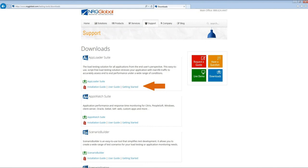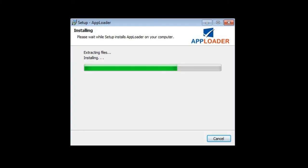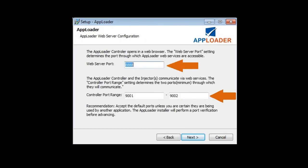Before we move on, there are a few more things I want to mention. When installing AppLoader, you'll be prompted to provide a web server port and controller port range.